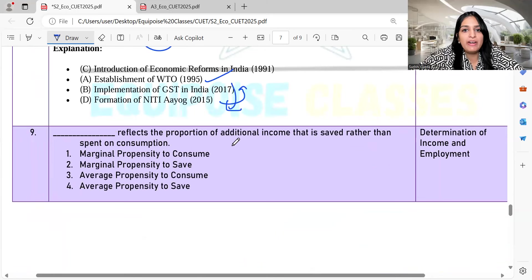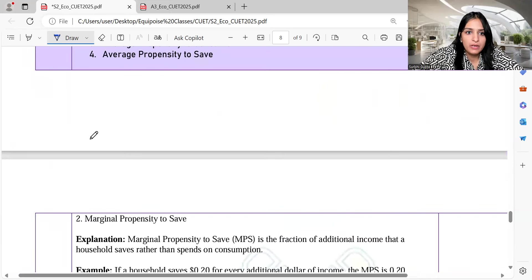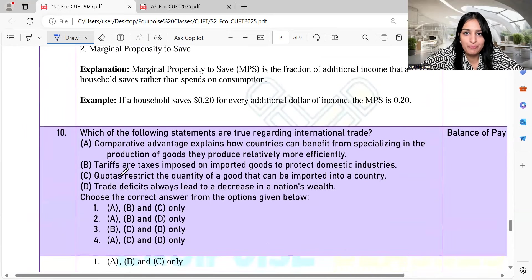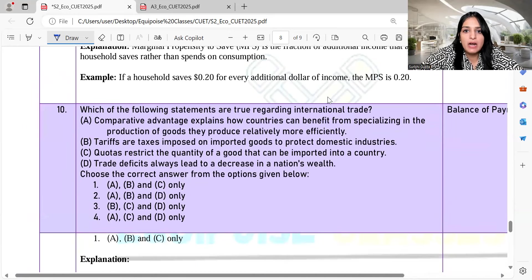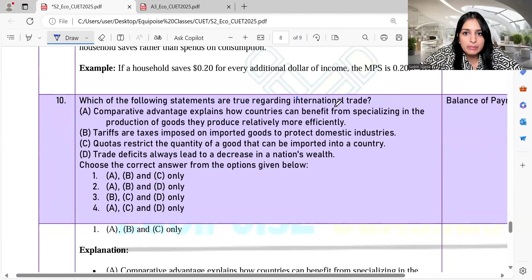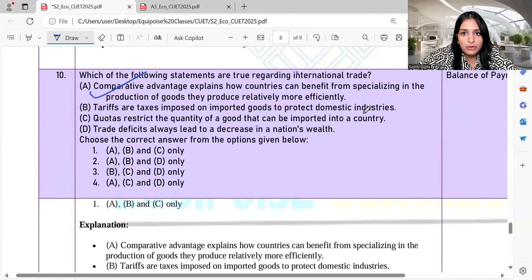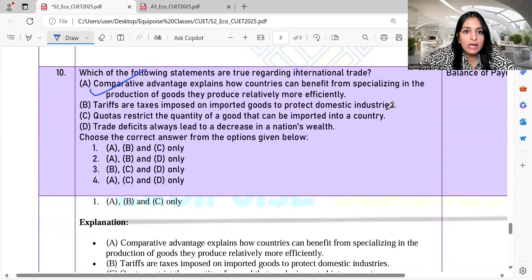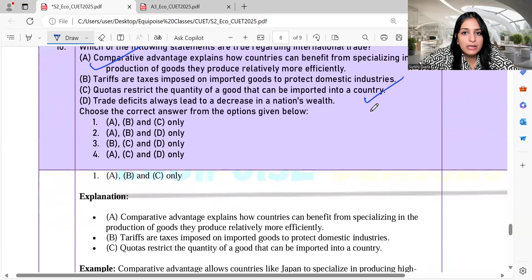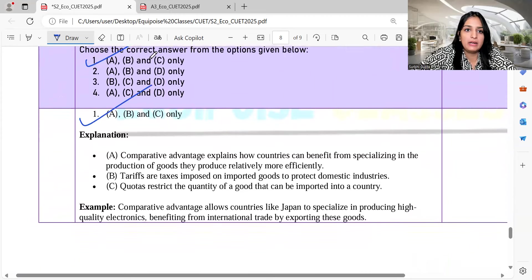Question 9: The term that reflects the proportion of additional income that is saved rather than spent on consumption is Marginal Propensity to Save. Question 10: Which statements are true regarding international trade? Comparative advantage explains how a country benefits from specializing in goods it produces relatively more efficiently — true. Tariffs are taxes imposed on imported goods to protect domestic industries — true. Quotas restrict the quantity of a good that can be imported — true. Trade deficits always lead to a decrease in national wealth — this is not true. So A, B, and C are correct, and option 1 is the right answer.